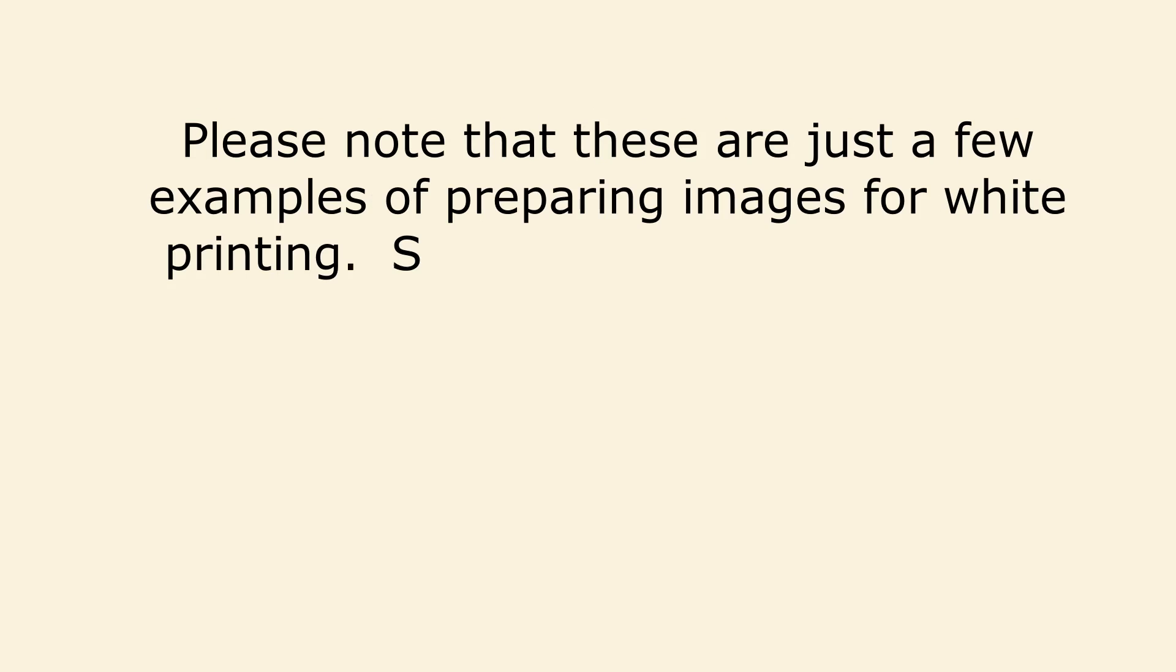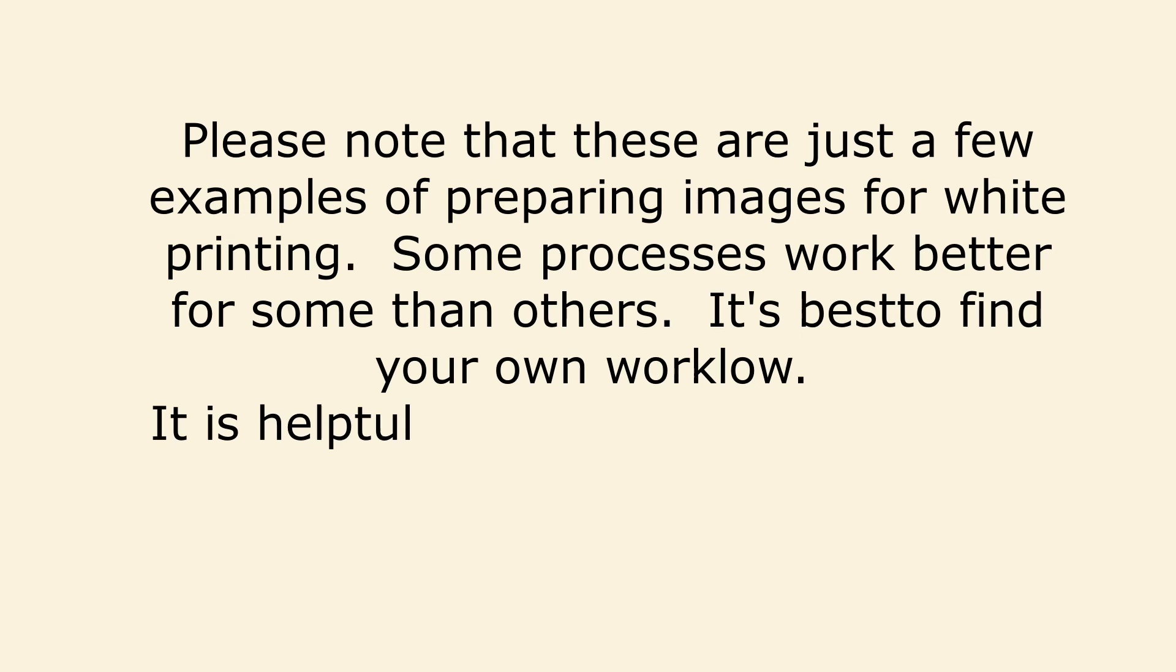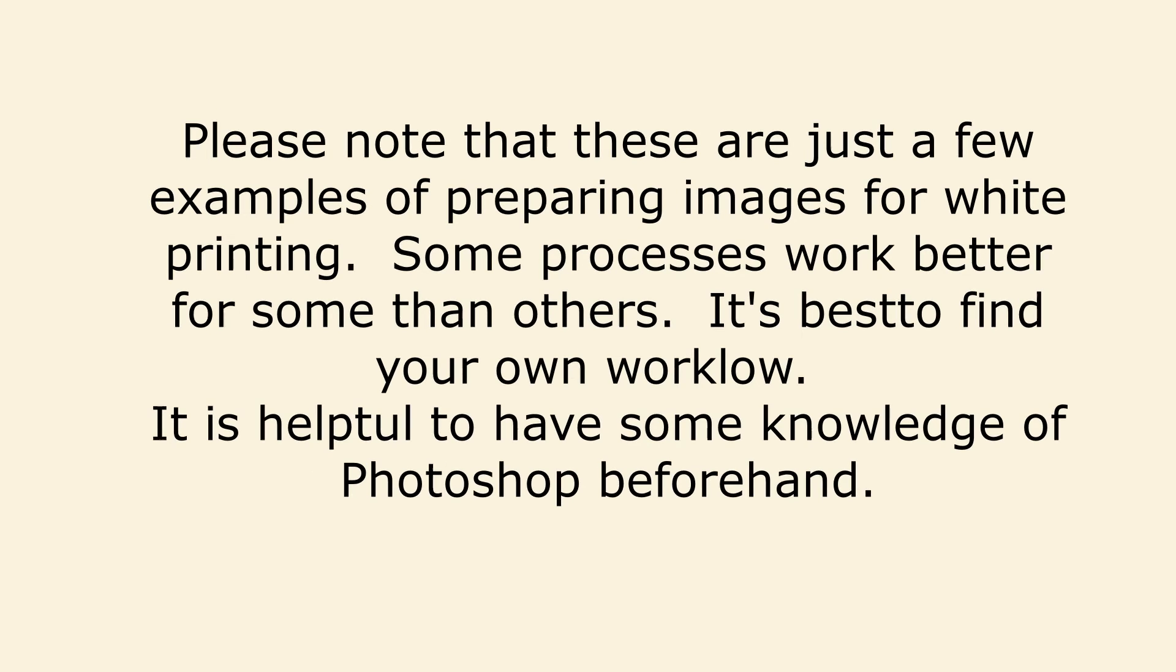Please note that these are just a few examples of preparing images for white printing. Some processes work better for some than others. It's best to find your own workflow.